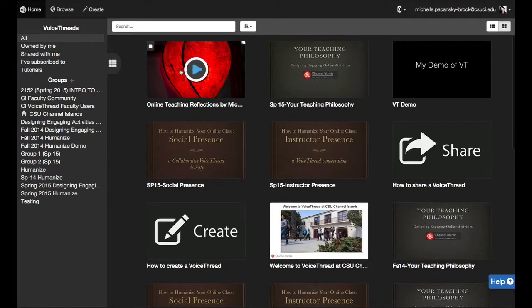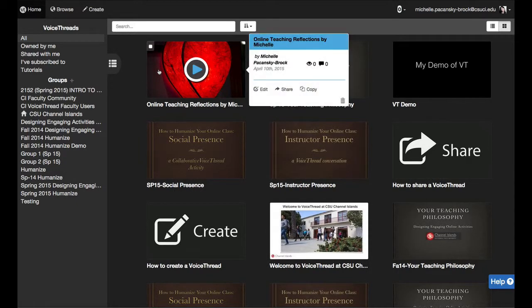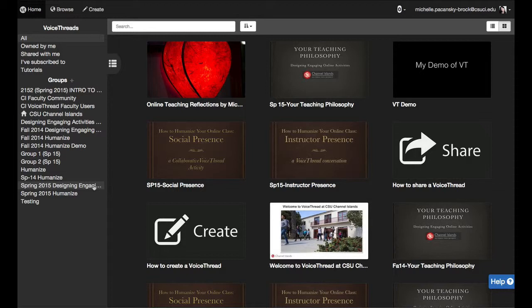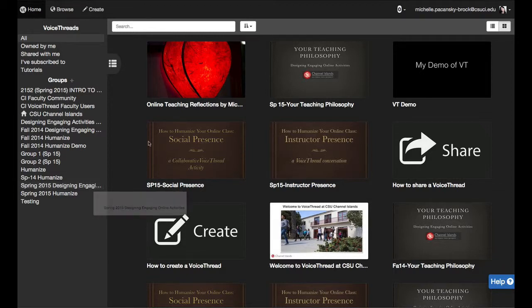So here's the VoiceThread that I want to share and here is the class or the group that I want to share it with. Here's how I do it.